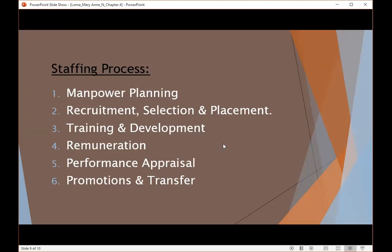Next is training and development. After recruitment and selection, the right candidates are placed, and then they need to be trained. Training is a part of incentives given to workers in order to develop and grow them within the concern, and is generally given according to the nature of activities and scope of expansion. Workers are also developed by providing them extra benefits of in-depth knowledge of their functional areas. Development includes giving them key and important job assignments as a test or examination in order to analyze their performance.